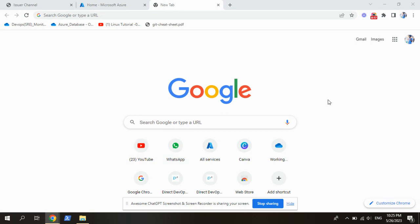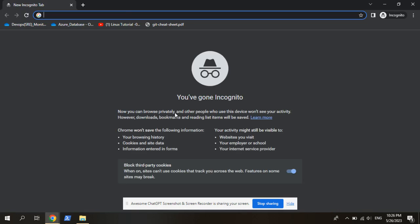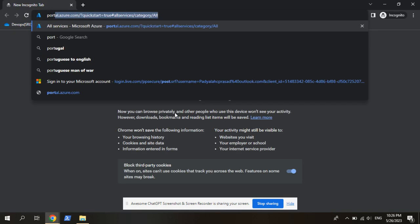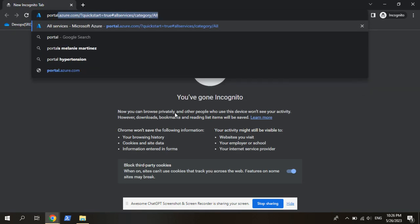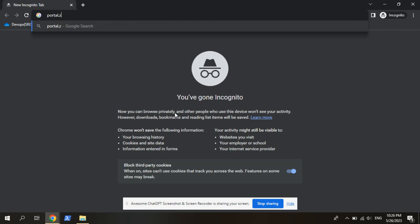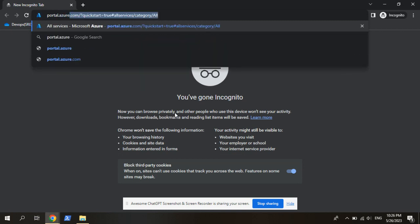So let me go with incognito for this. First, we need to go with portal.azure.com.